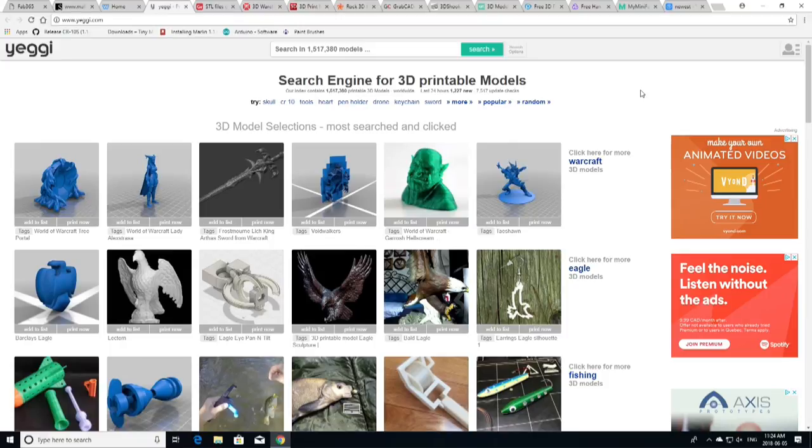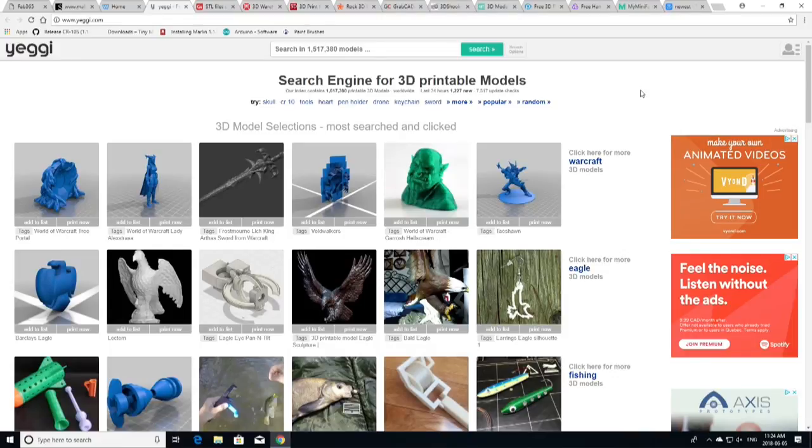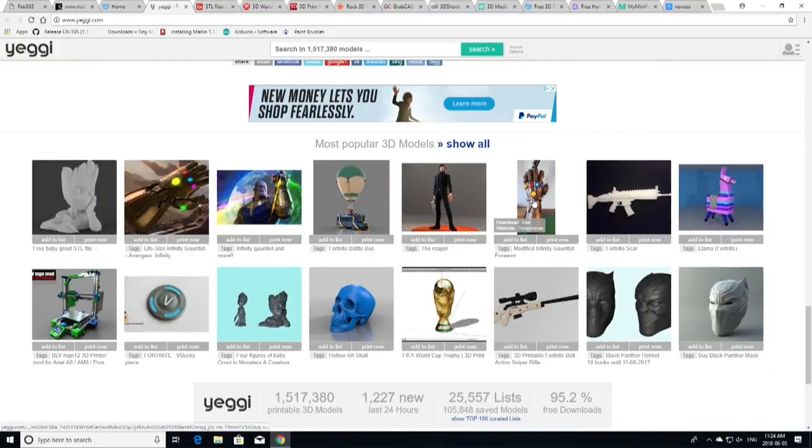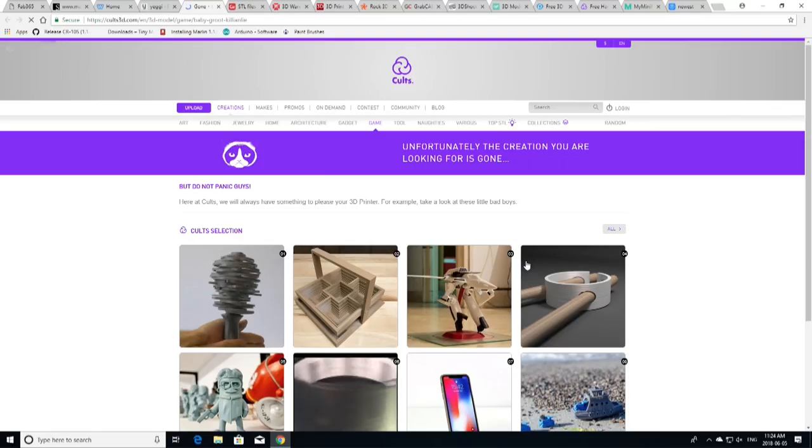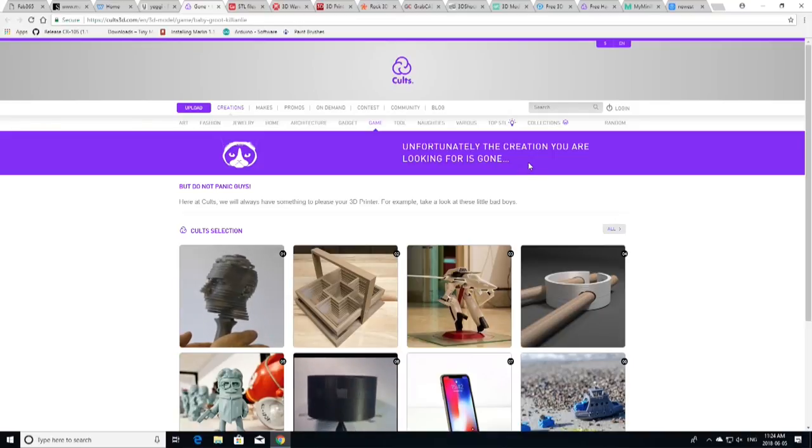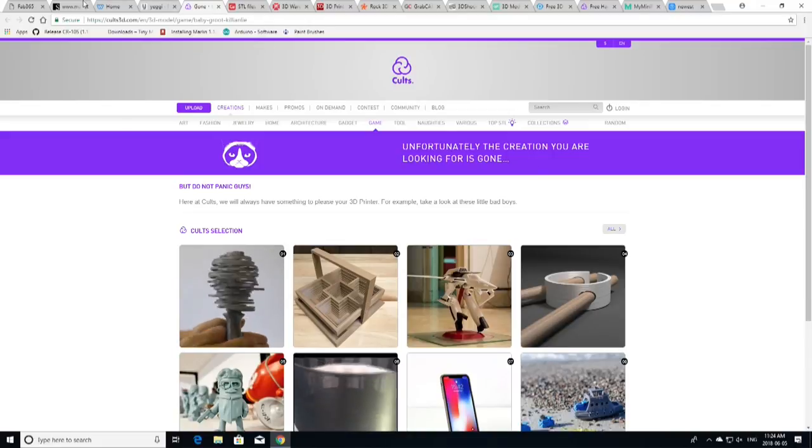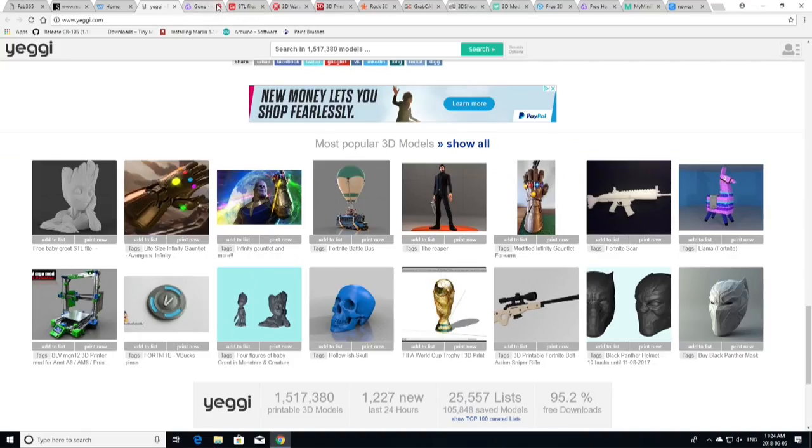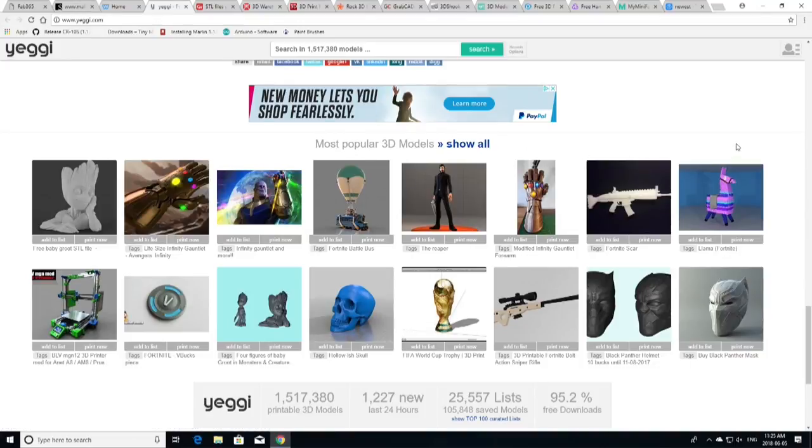If you are looking for any kind of model, this is the place to go. It's called Yeggi and Yeggi has all kinds of different categories. You can see it searches over a million and a half models that are spread across the web on different sites. This will take you to some that are paid, some that are free, some that are linked to Thingiverse, some that are linked to some of the other pages that we've talked about today. There's that baby Groot Pot that we've seen many times in the past. And again, let's just look at that one right now. Unfortunately, the creation you're looking for is gone. So that's the other thing you have to think about when it comes to Yeggi. Not all of the models that you're going to find on Yeggi are still available.